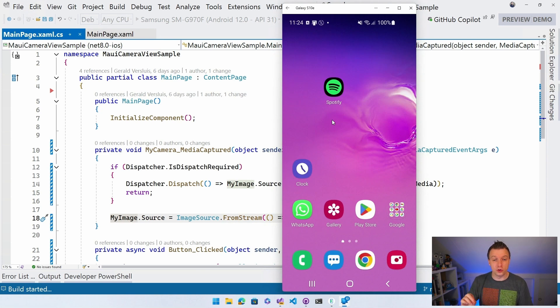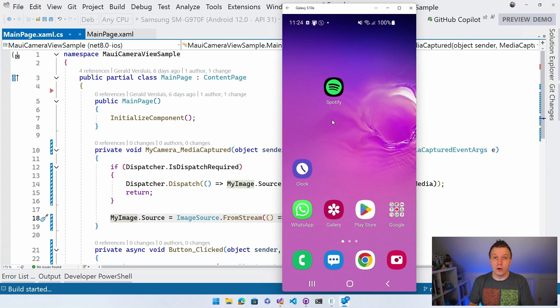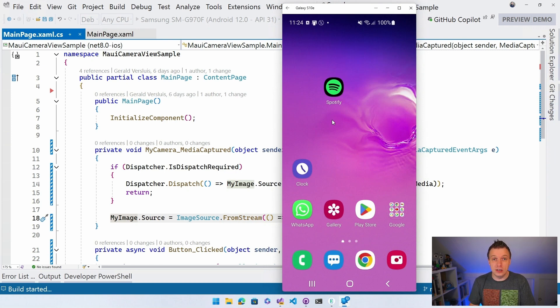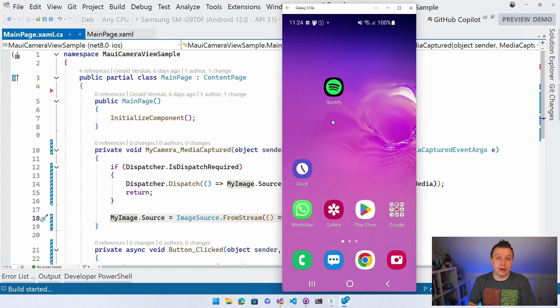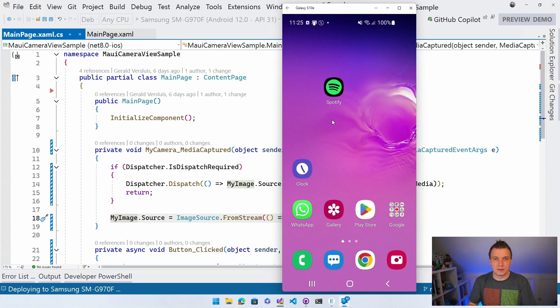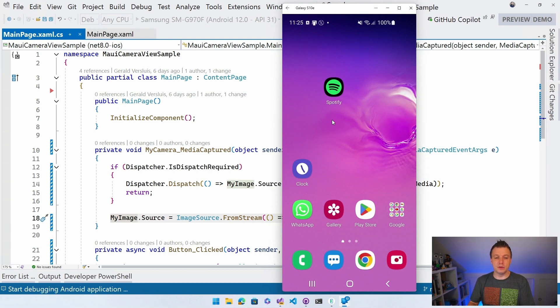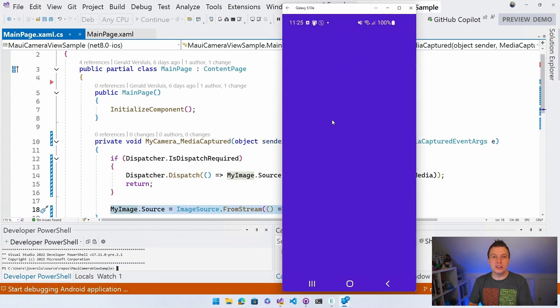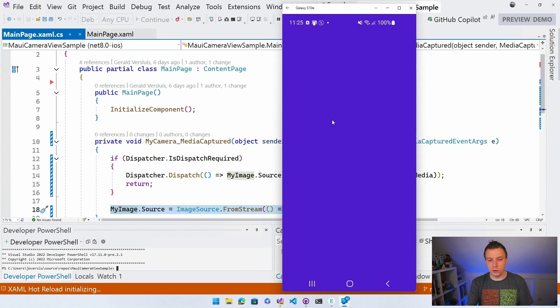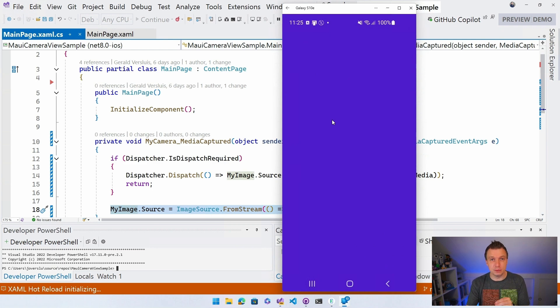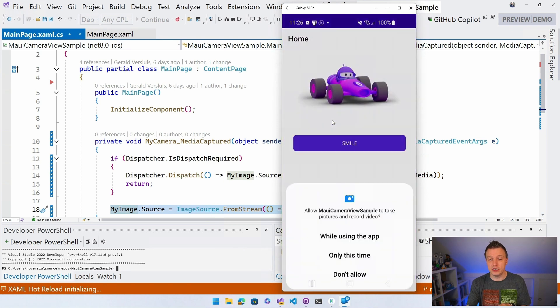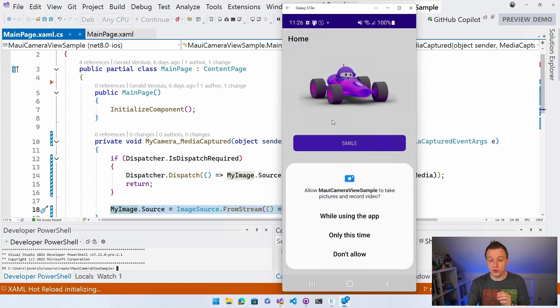So any moment now, the application will come up here and we'll see the first camera view with just a few lines of code implemented in our .NET MAUI application and the app is being deployed. We can see the splash screen coming up here. So in a minute, we should see also, of course, the permission. So that is built in. You don't need to request the permissions manually if that's what you need. It will do that automatically.